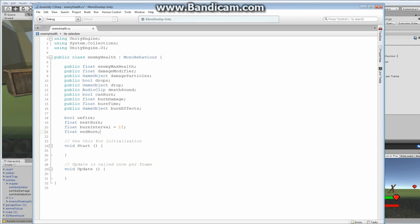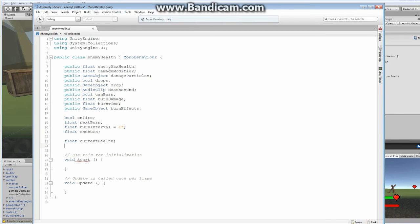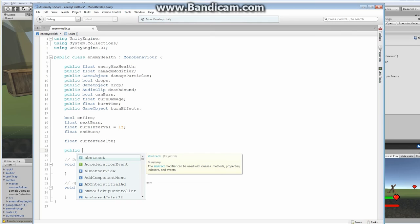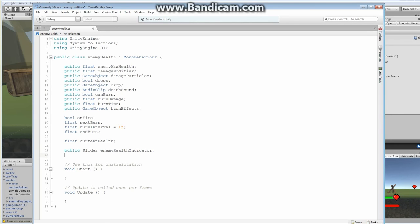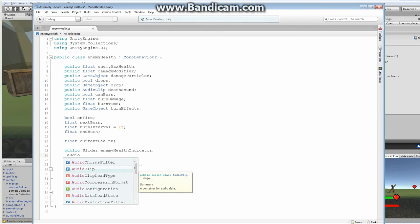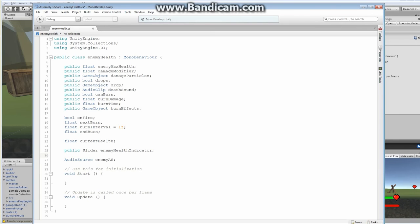We're also going to need a `float currentHealth` because we know our maximum health and we need to know where we're at currently. We'll add a `public Slider enemyHealthIndicator` — that's the slider we've already created. And lastly, an `AudioSource enemyAudioSource` — that just allows us to play our different sounds depending on what's going on.